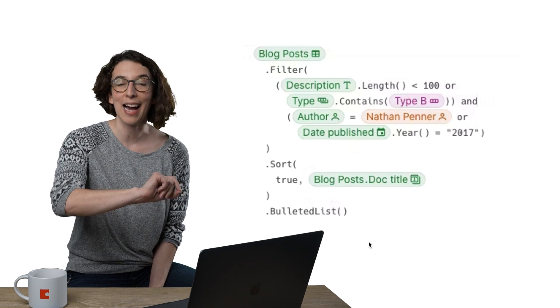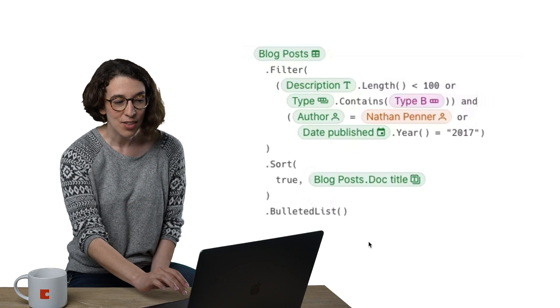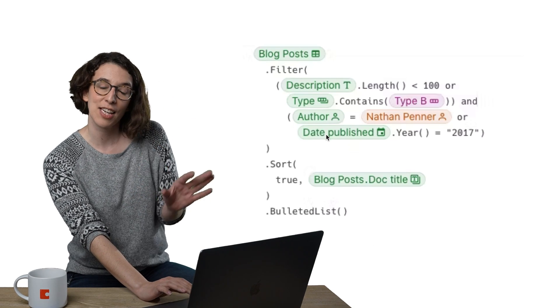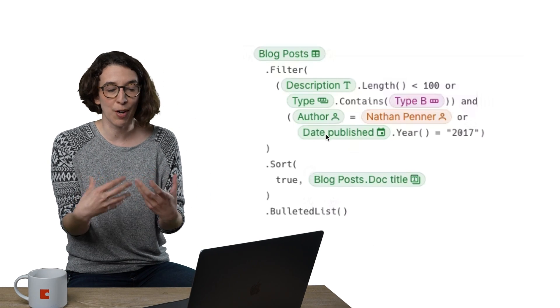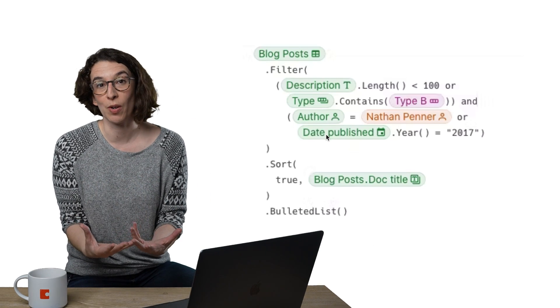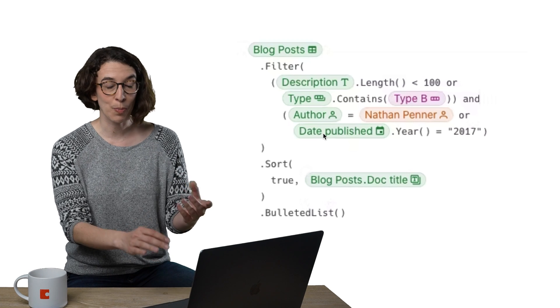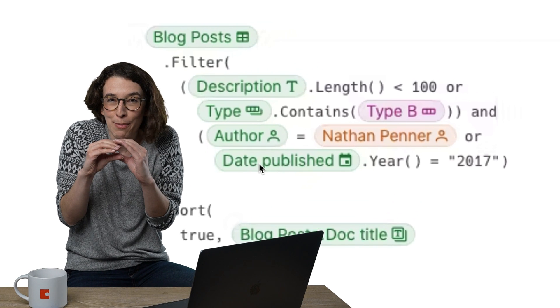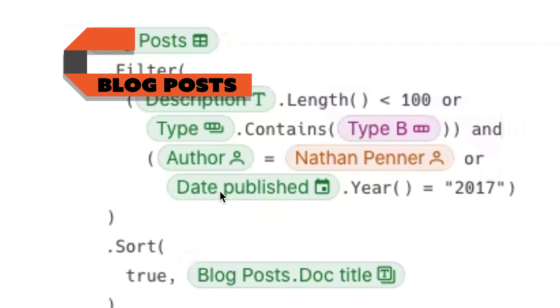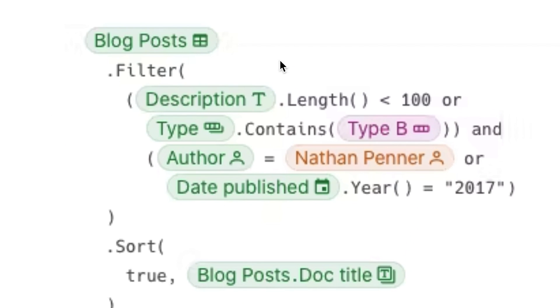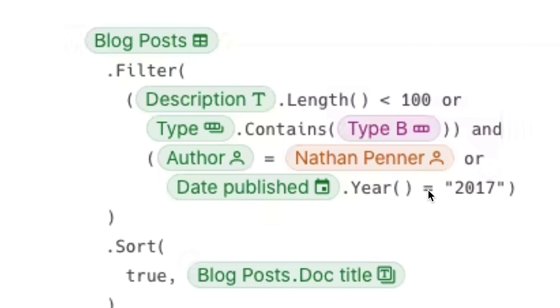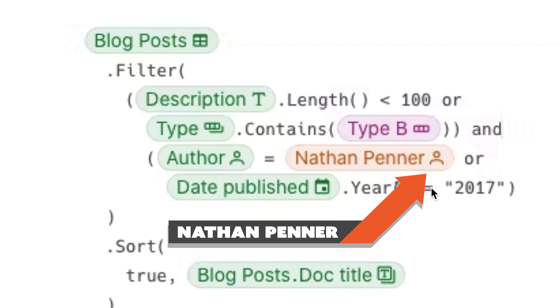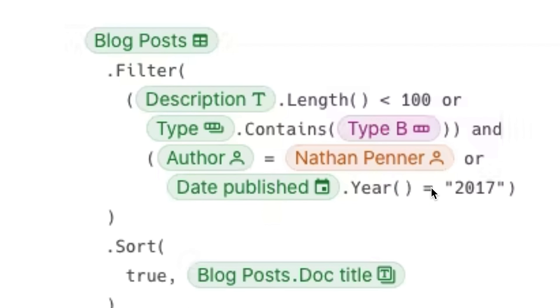Next, I want to look at the icon. So notice, next to each of these chips, there's a visual expression of what that is. Blog post has a little table. Oh, so cute. That means it's a table. Type B has a little row, that means it's a row. Nathan Penner has a little person, that means it's a nice little person column.